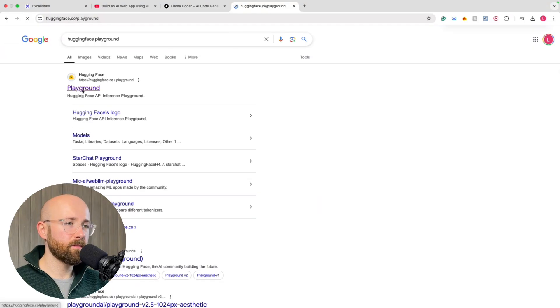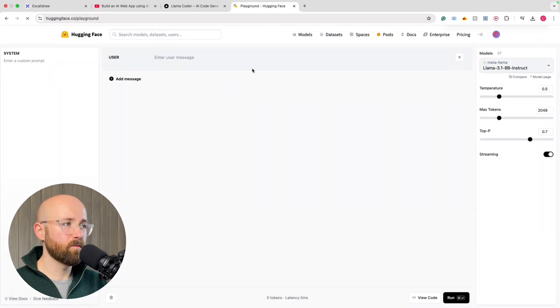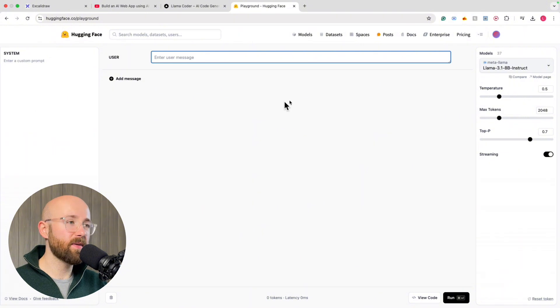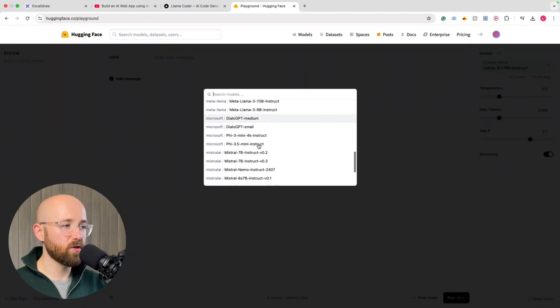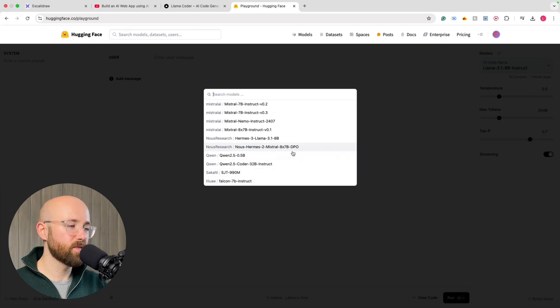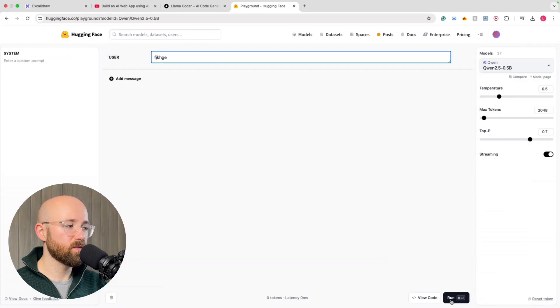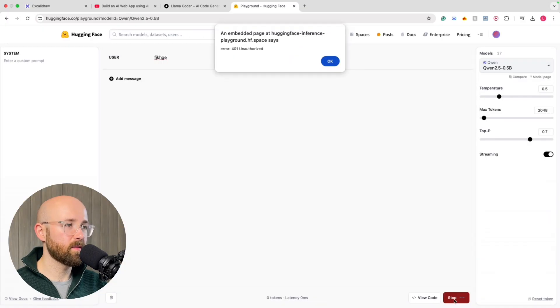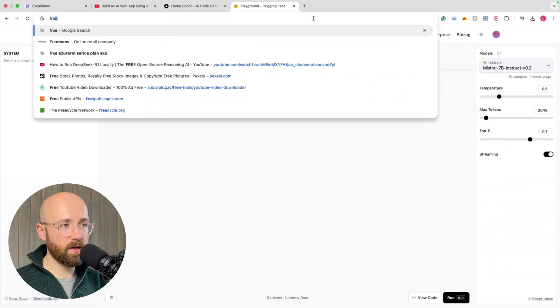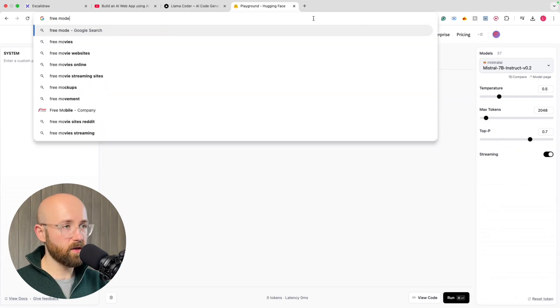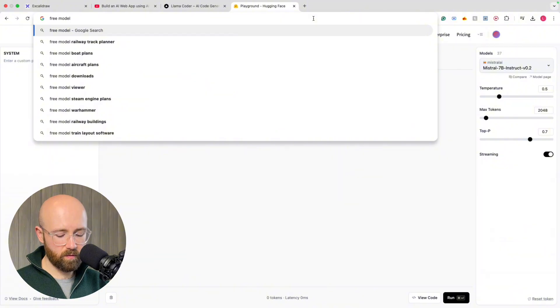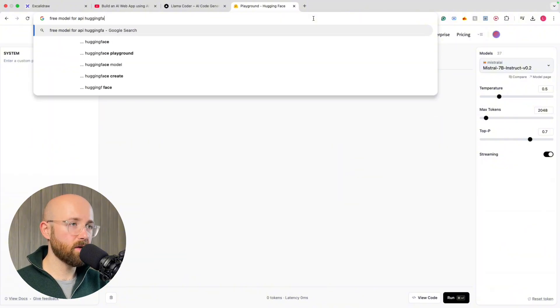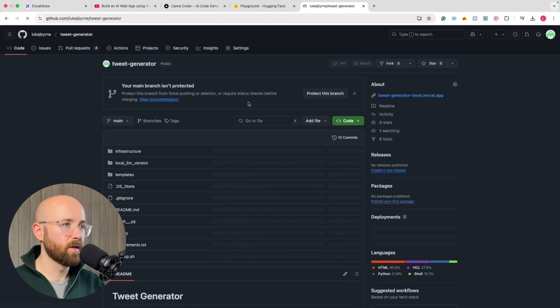And then go here. This allows us to interact with the API essentially. And so you can choose from models. And it will only let you use models that you're allowed to use. So for example, if we do this one, just send something in. Let me see again then. Because this worked the other day. Apparently not today though. Free model for API Hugging Face.